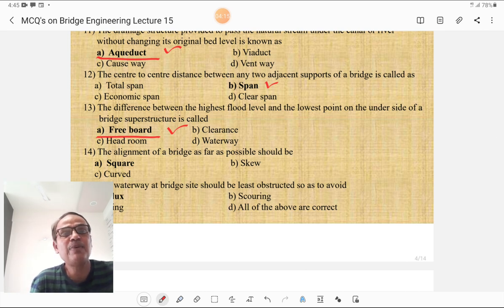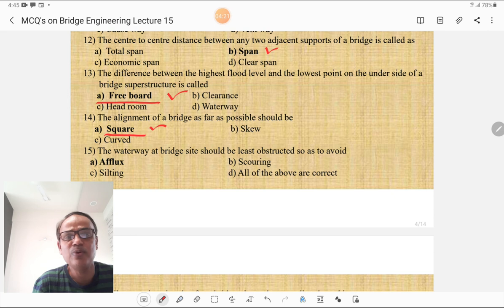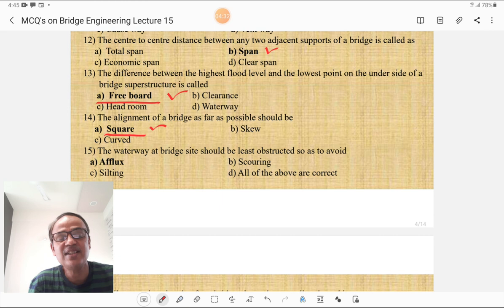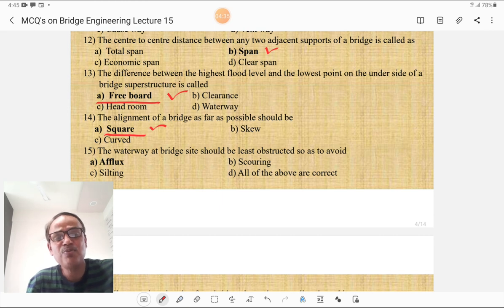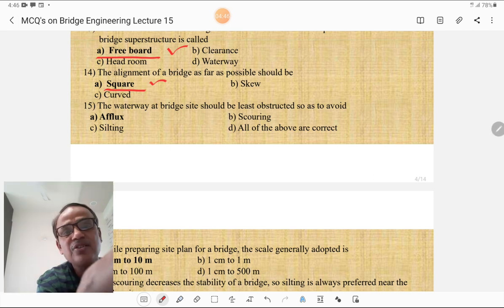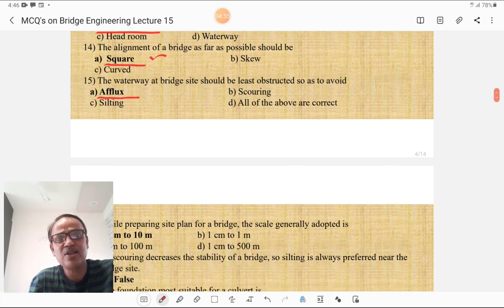The alignment of a bridge, as far as possible, should be straight or square. Water at the bridge site should be least obstructed so as to avoid afflux. If obstruction is present, there is a difference between water level on the upstream side and the downstream side, and to avoid this there should be minimum obstruction to the water.